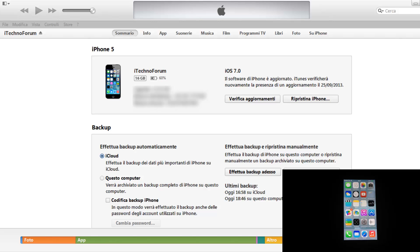Io ho effettuato un backup sia su iCloud che sul mio computer e per ripristinare l'iPhone bisognerà solamente cliccare Shift più ripristina iPhone.